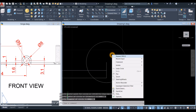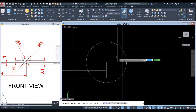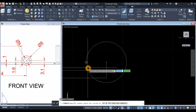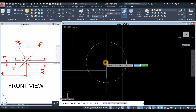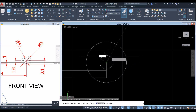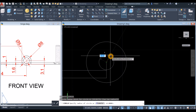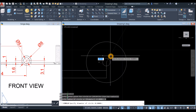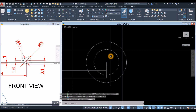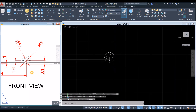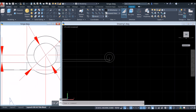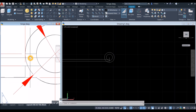Right-click again to repeat circle. Locate the endpoint for the center of your circle, type D for diameter option, and enter 5.